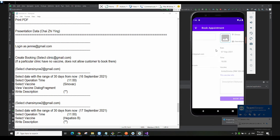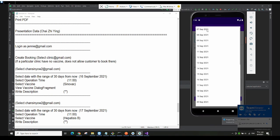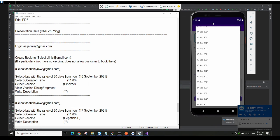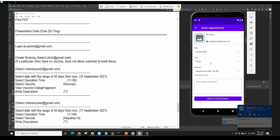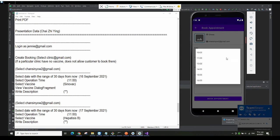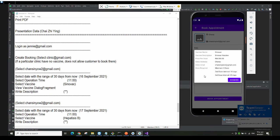Let's say I book at the Cheras clinic. I click on it and it shows all the clinic information — the date you want to book, the time you want to book, and which vaccine you want to inject. Clicking on the date shows 30 days from now, meaning you can only book within the next 30 days. I'll book September 16th, then select operation time 11, and select the Sinovac vaccine. The blue text shows a review of the vaccine info — how many doses, the price, and the description.